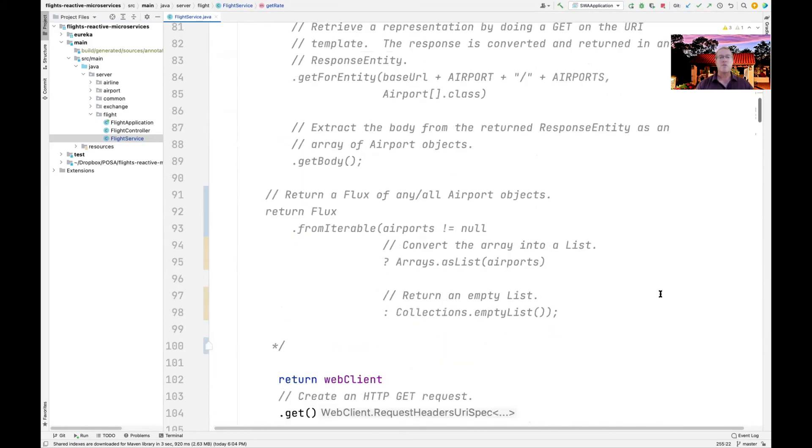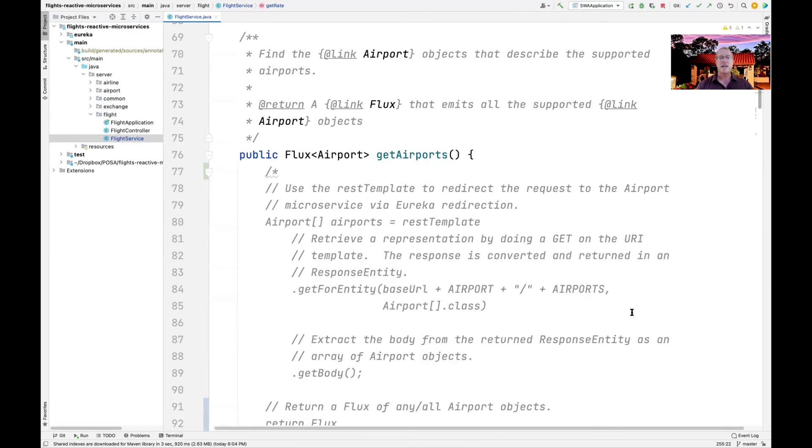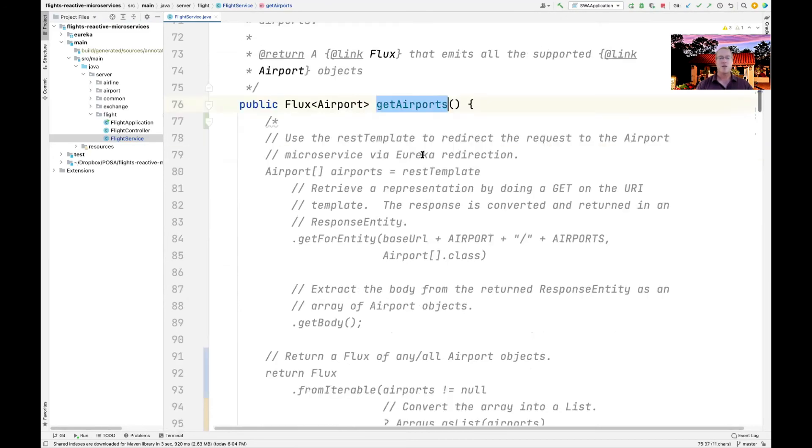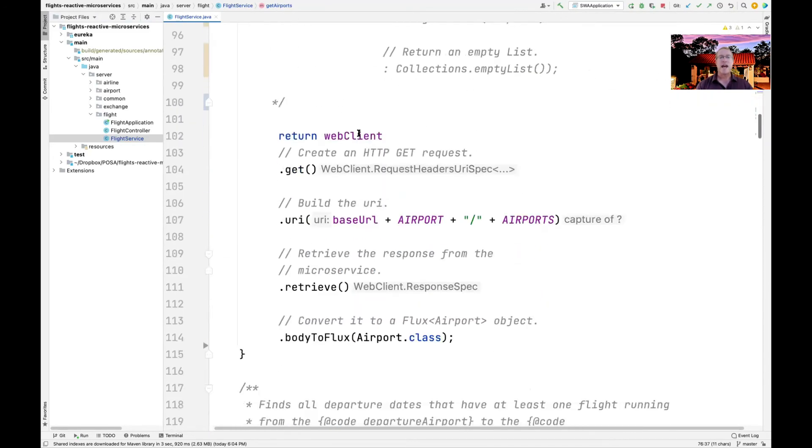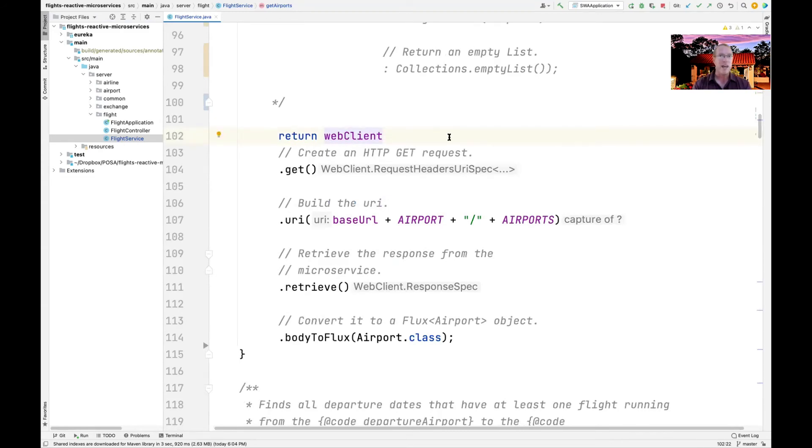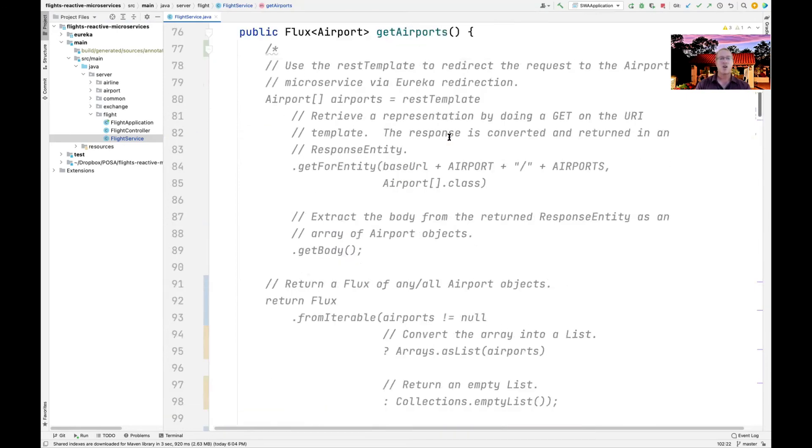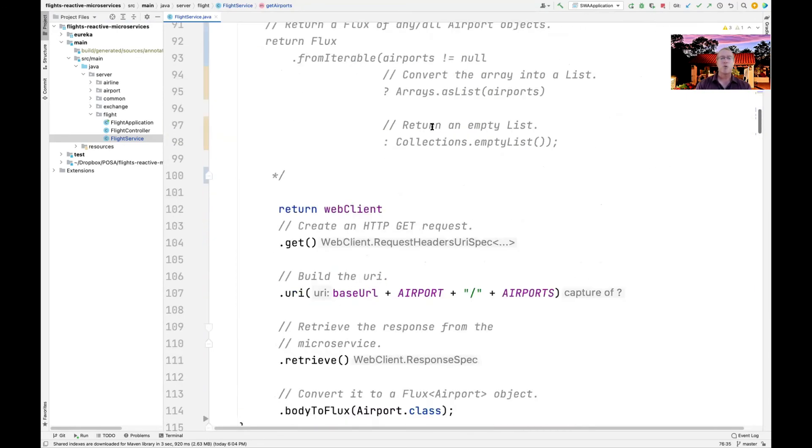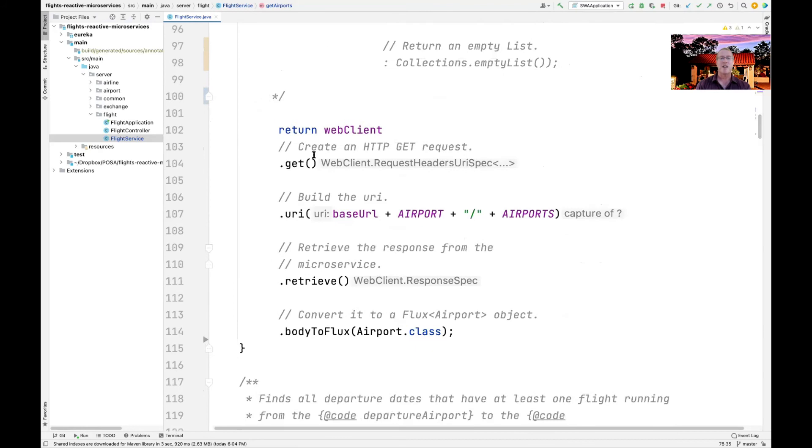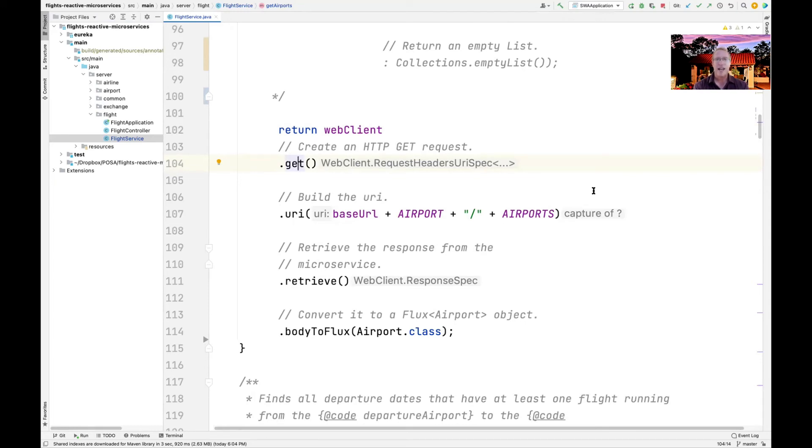So right now, you can see that get airports at the moment is implemented using the reactive web client. So what that means is that when Postman or the regular client calls get airports, then get airports turns around and asynchronously invokes the request to go back to the airport microservice and will then asynchronously get the result back.